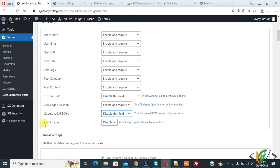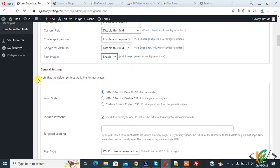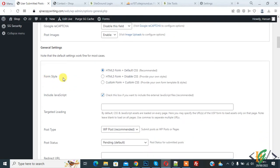Enable 'Post Image'. Under 'General Settings', note that the default settings work fine for most cases. For 'Form Style', you can set it according to your requirement. You'll see options like 'HTML5 Form' (recommended), 'HTML5 Form Plus', and 'Disable CSS'. Select the option that fits your requirement. You can also configure 'Include JavaScript'.